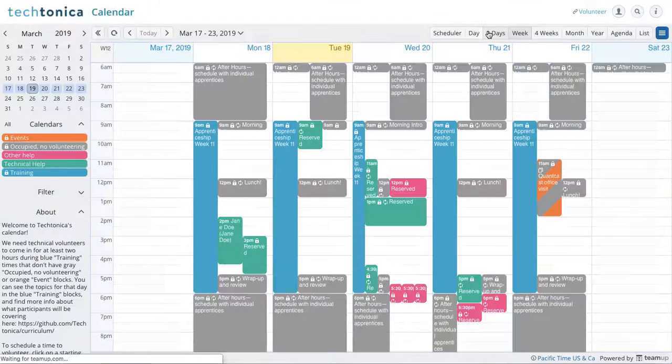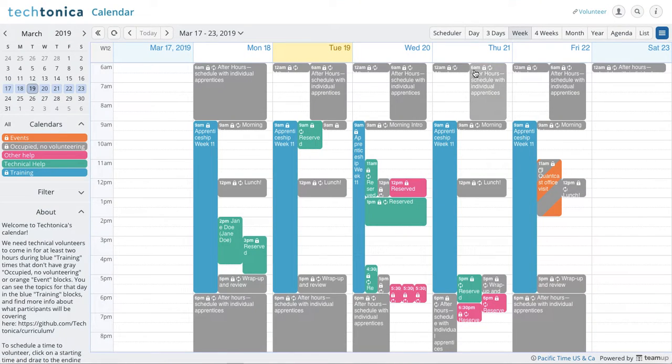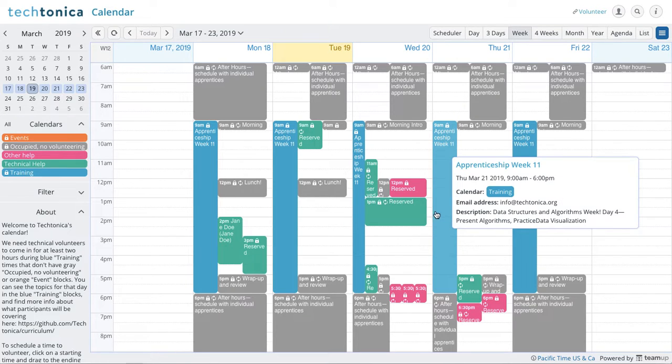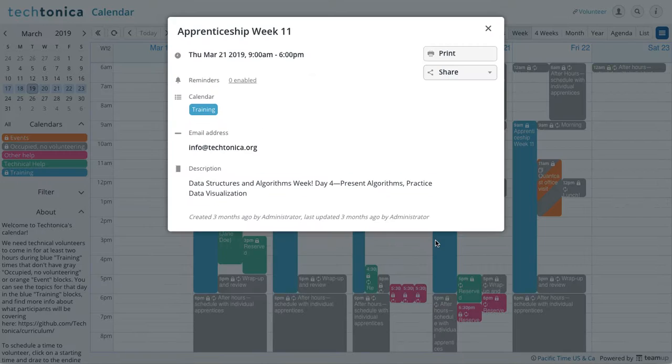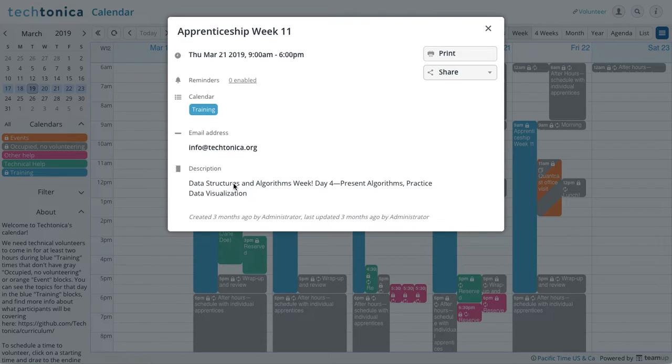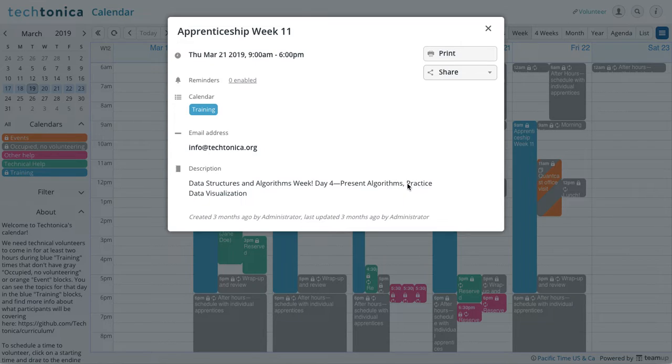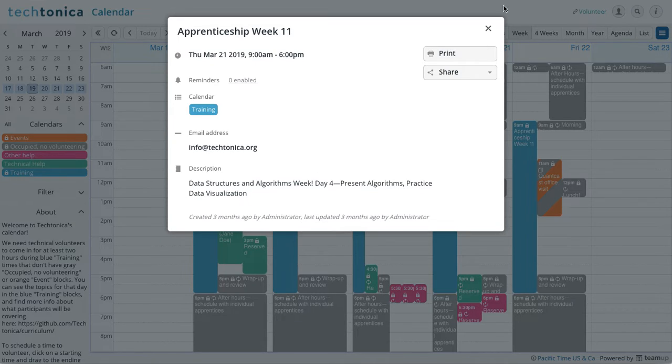And we say okay, that's cool. I think I want to come in. I'm available on this Thursday here, and they're going to be going over data structures and algorithms. And they're presenting. Okay, they're presenting algorithms and practice for data viz.